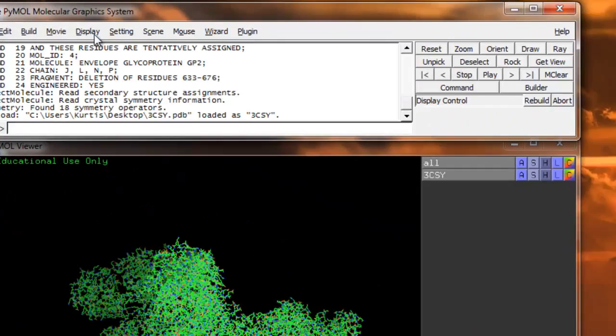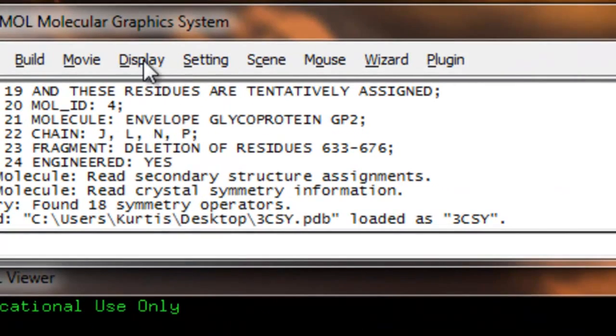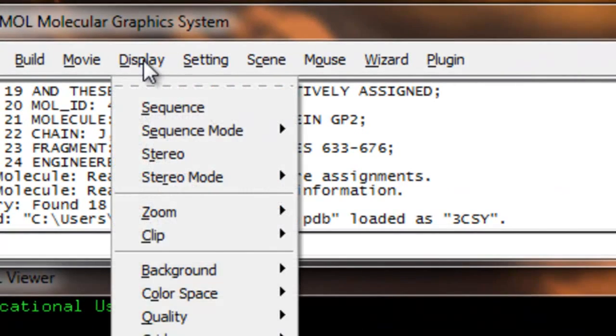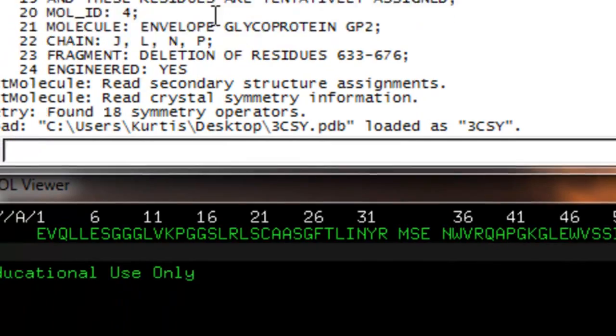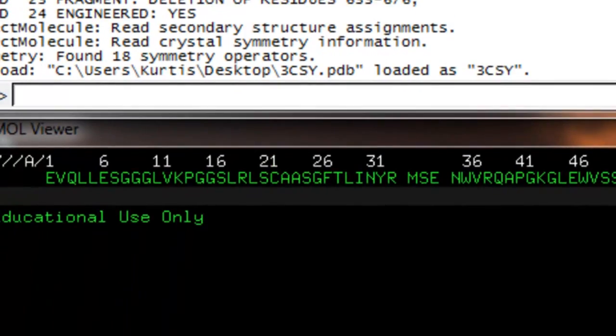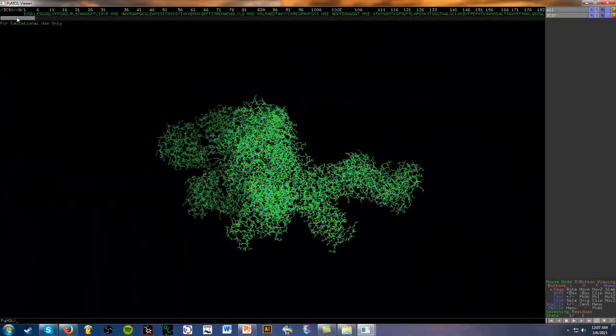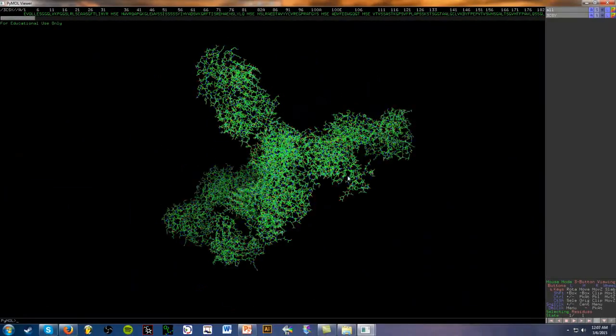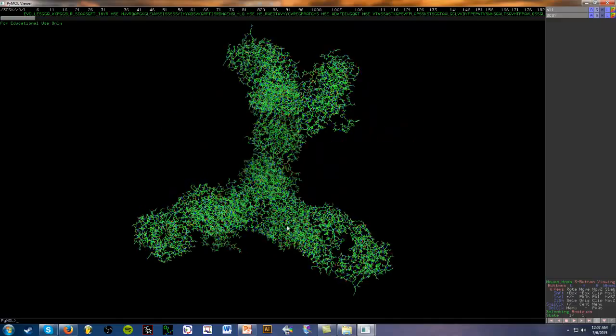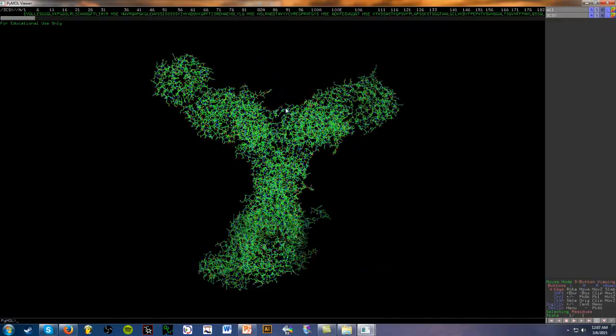One of the first things I like to do is go to Display and Sequence. I'm going to maximize the window here. So here we go, we have the protein structure.